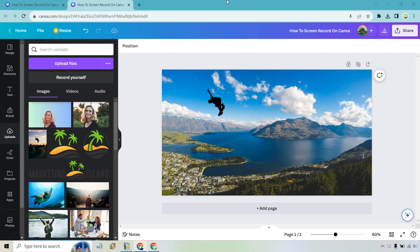So once we are on a specific design, what I want to do is go to uploads on the left here and from here simply we're going to click on record yourself.